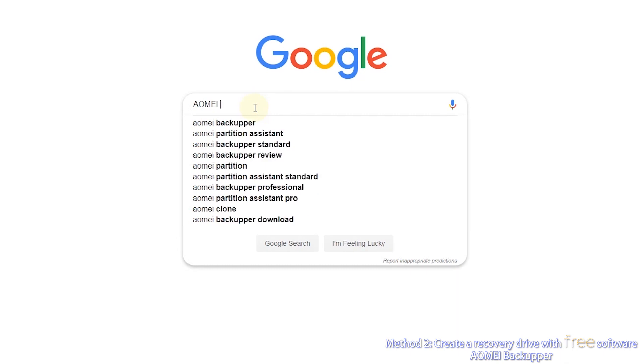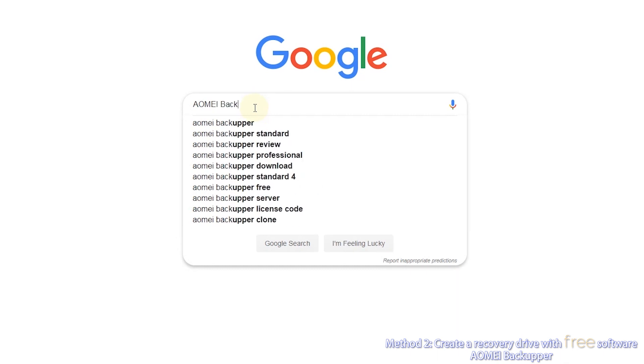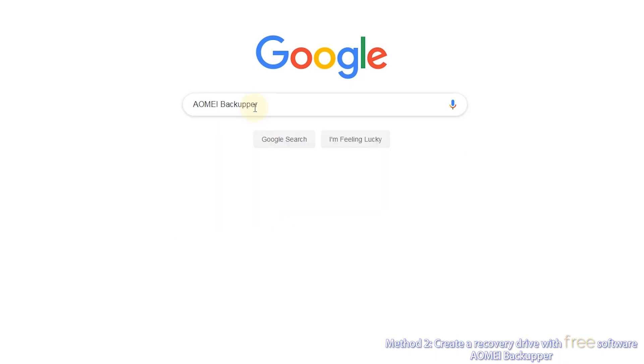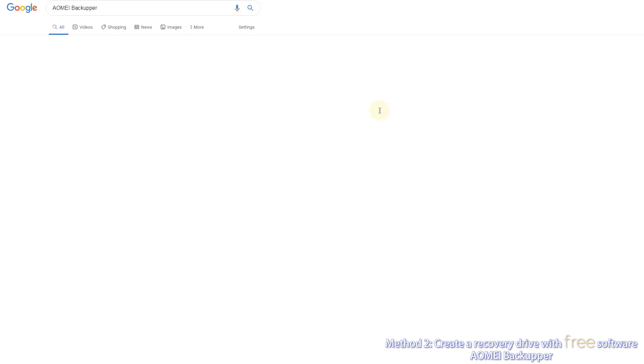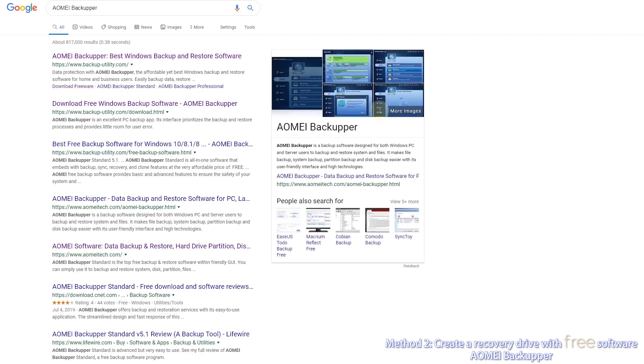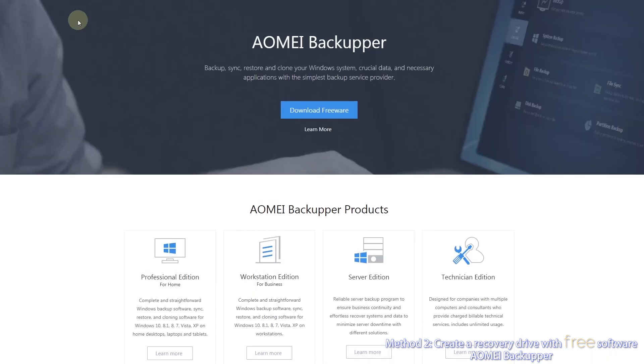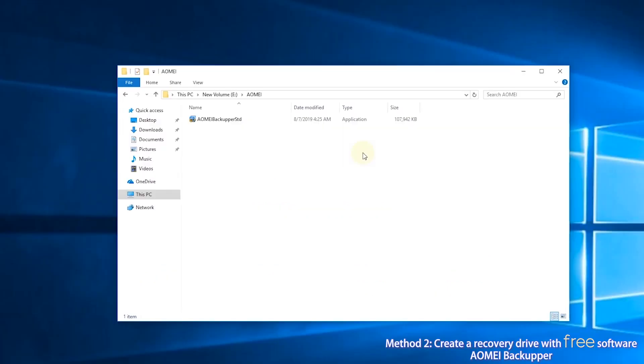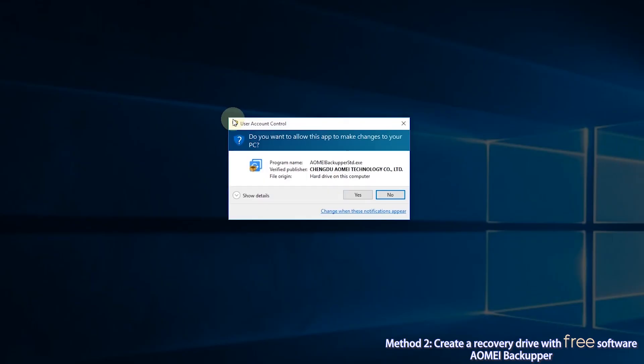First, search AOMEI Backupper in your search engine. Go to AOMEI's official website and download AOMEI Backupper. Then install AOMEI Backupper, it will be installed in a minute.